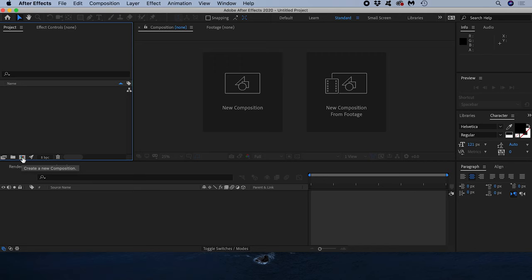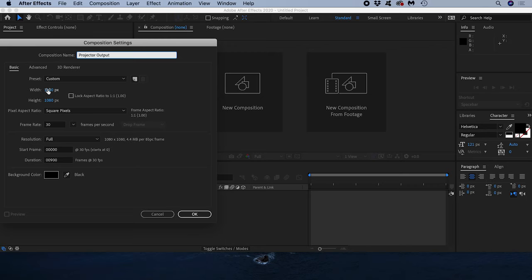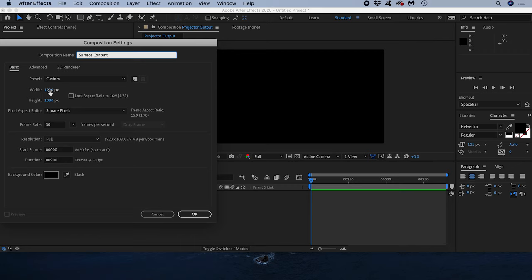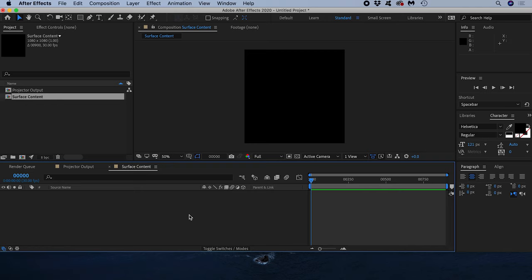I'll call the composition Projector Output and make the dimensions the same as my Full HD projector which is 1920 by 1080 pixels. Now I'll create another composition and call this one Surface Content. I'll make its dimensions 1080 by 1080 so it's square like the white cardboard square onto which I'm projecting.